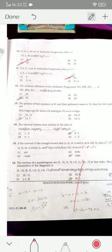The product of two numbers is 91 and their arithmetic mean is 10, so the two numbers are 13 and 7. Option three is the correct answer. The centroid divides each median in the ratio 2:1 — option two is the correct answer.